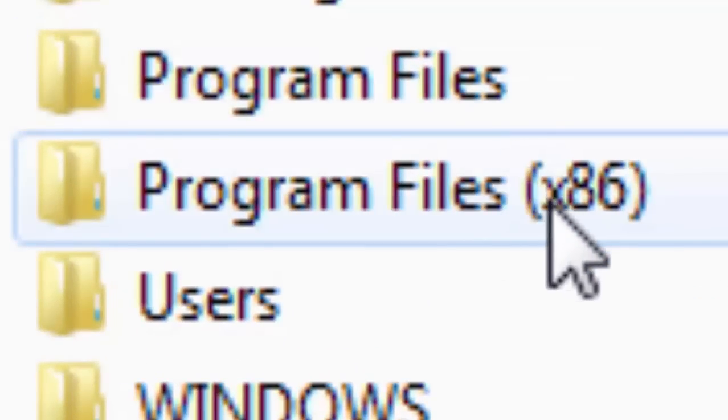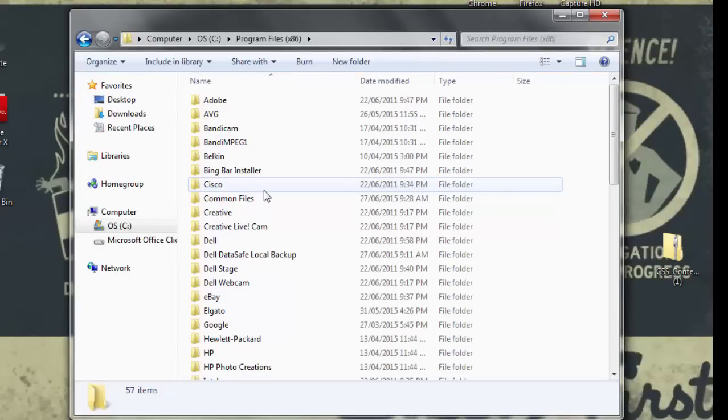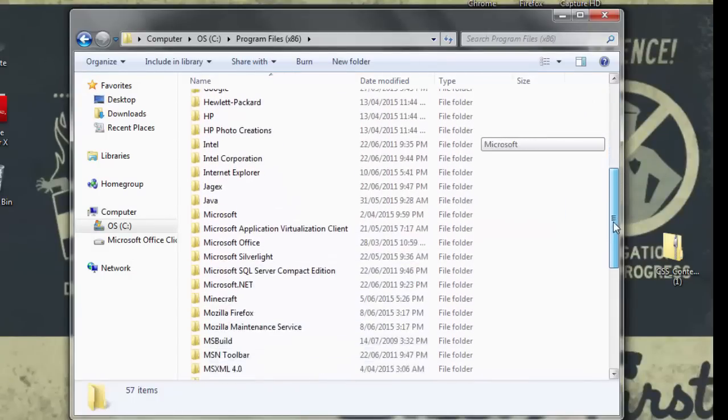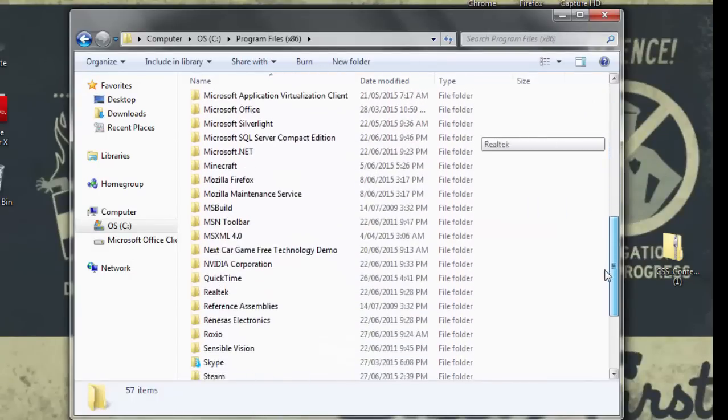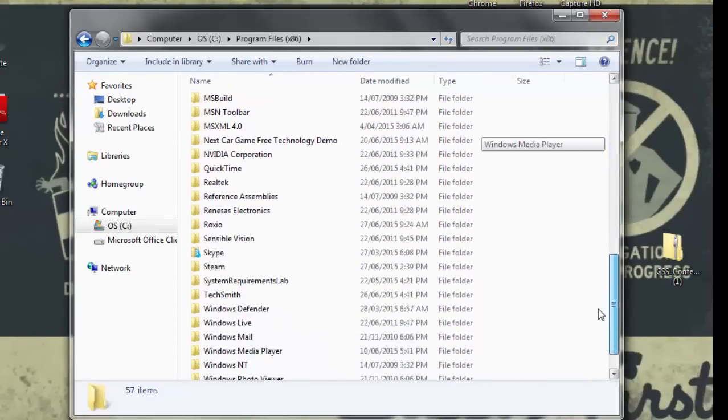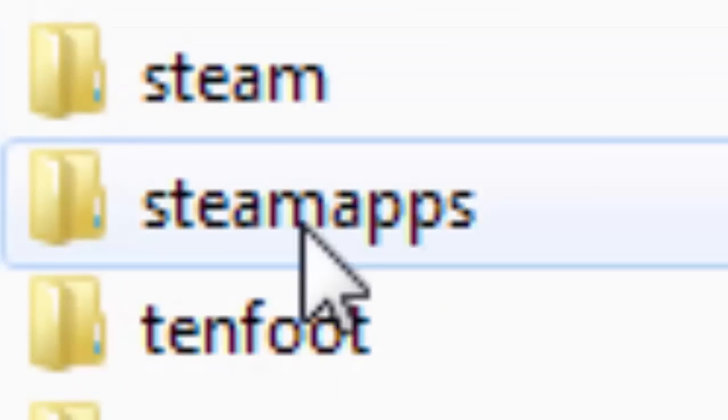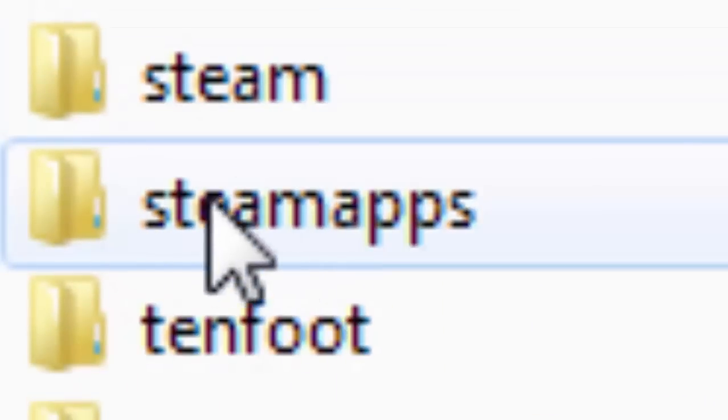When you are in that, scroll down until you find the folder named Steam. Then click SteamApps, then Common.